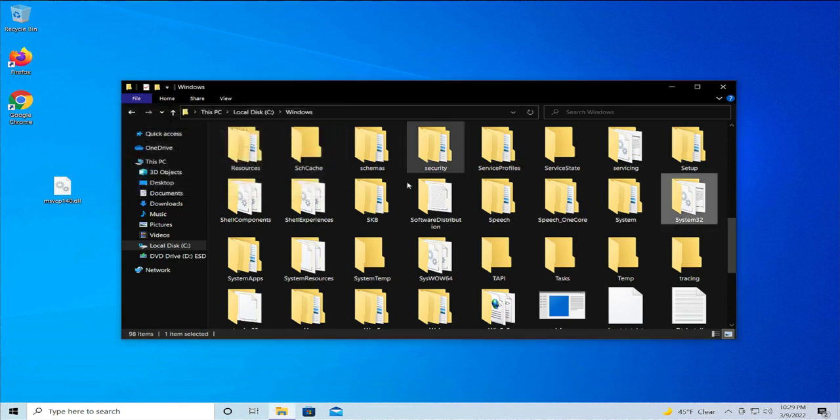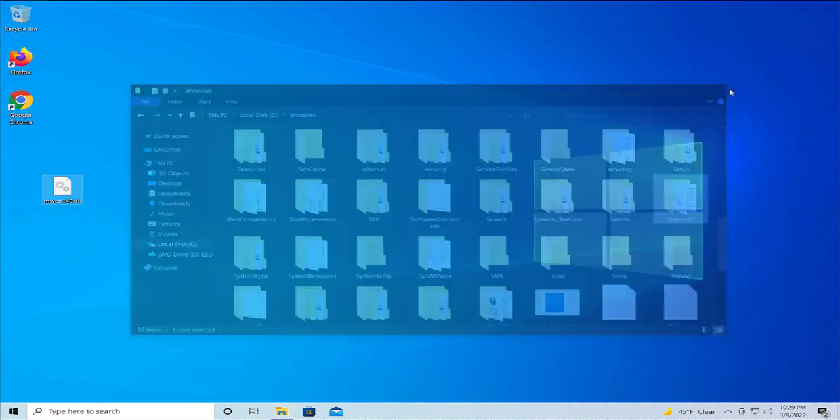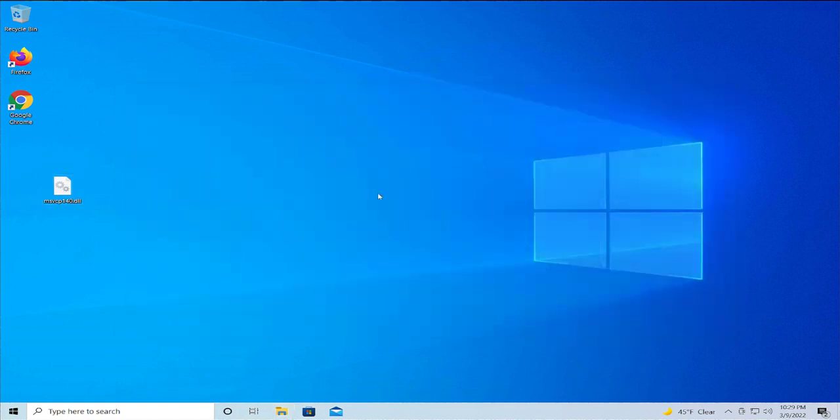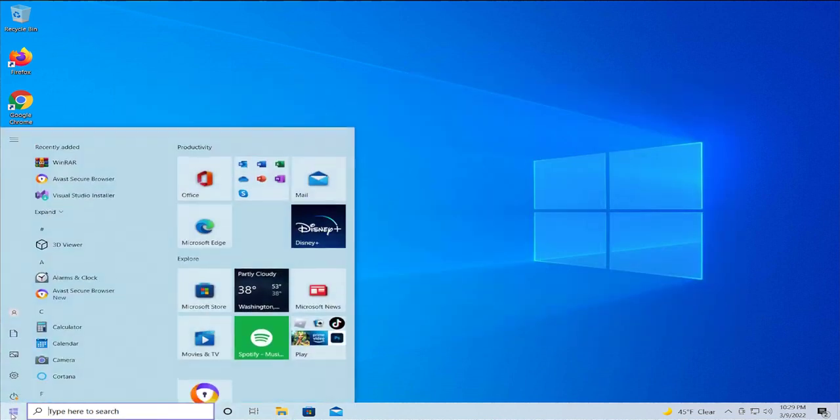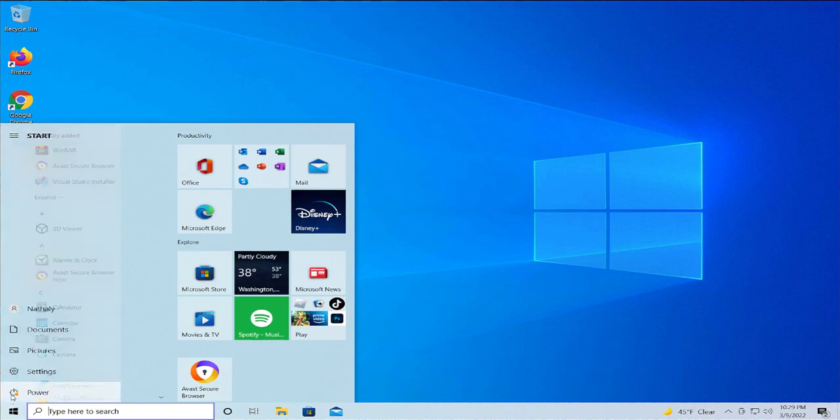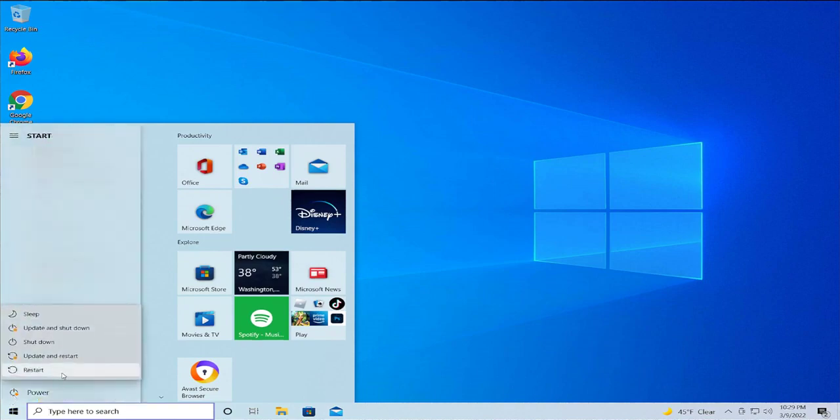Close, and to update the change, go to the Start menu and select Restart.